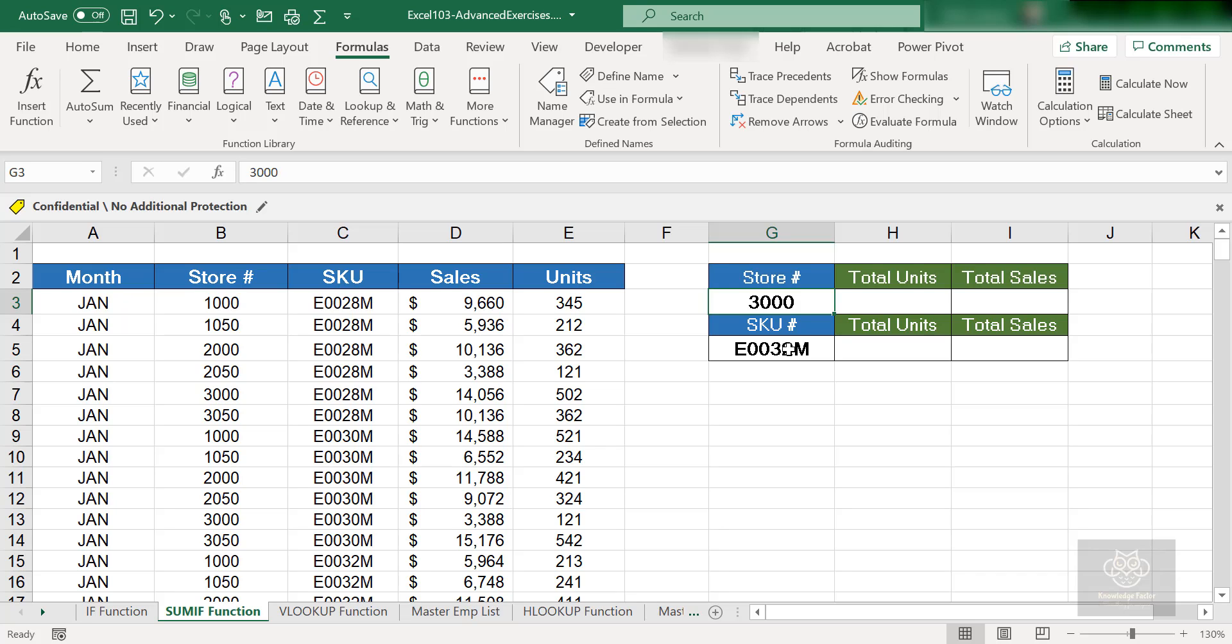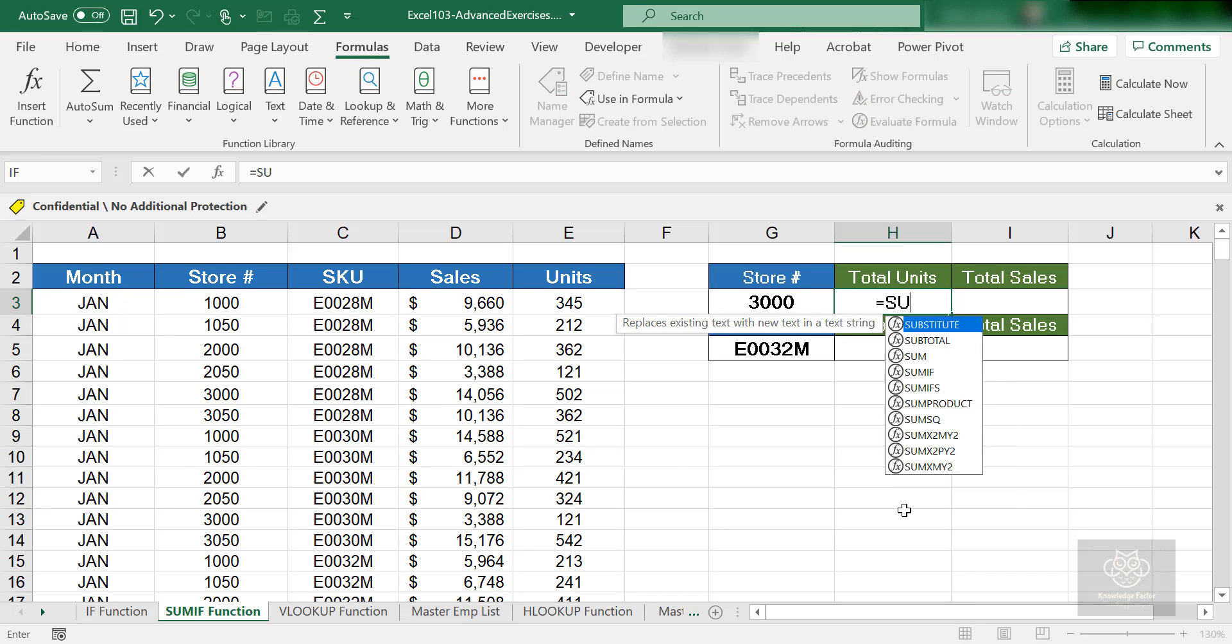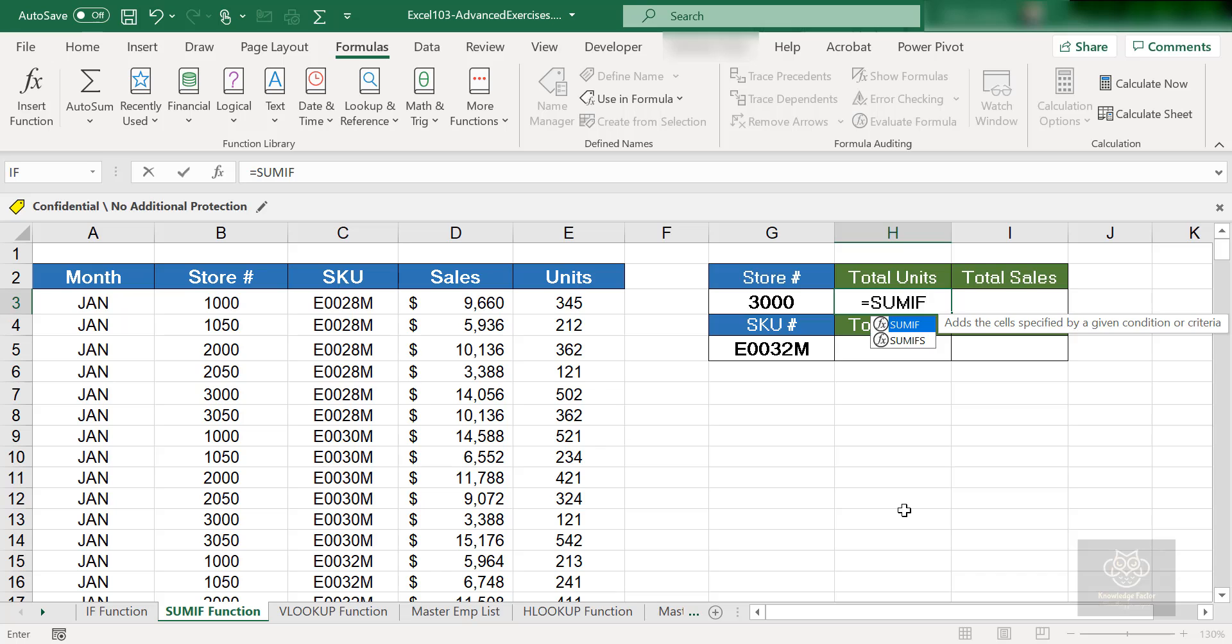Here's the SUMIF we're going to see first. I'm going to do the units first. I'll go to cell H3, click into that cell, and just type this in. I'll say equals SUMIF and open up a parenthesis.